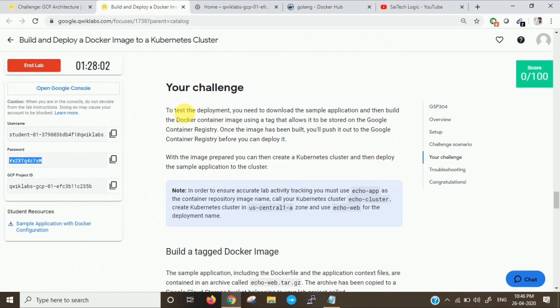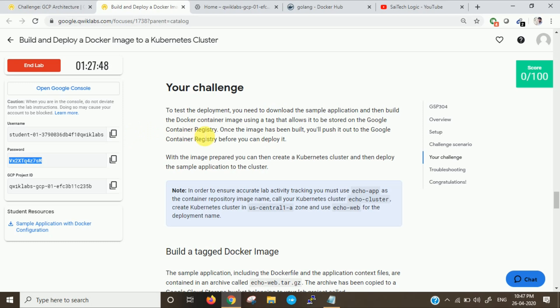Challenge for this lab is to test the deployment. You need to download a sample application which is given here. You can download the sample application and then build a Docker container image using a tag that allows it to be stored on your Google Container Registry.